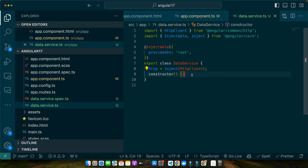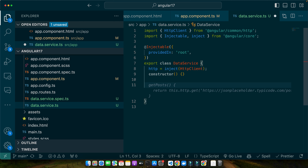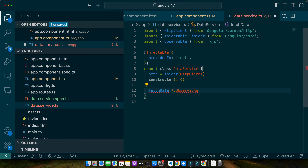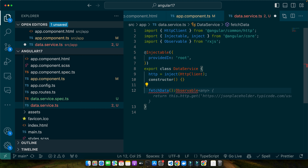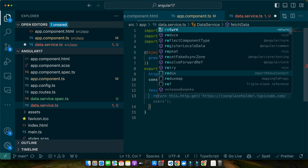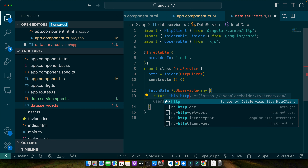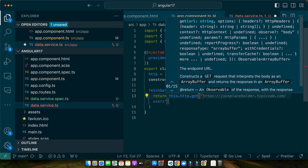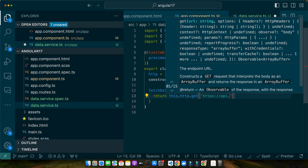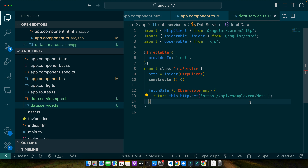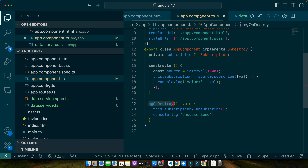Now I will define a function fetchData that returns an Observable. Inside it I will return 'this.http.get()' passing the endpoint URL, for example 'api.example.com/data'. This can be any URL that you will have for your project. Now let's go back to our component — I will use this component for now and keep the ngOnDestroy.